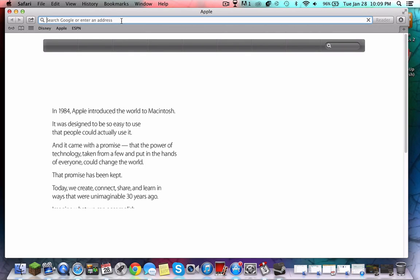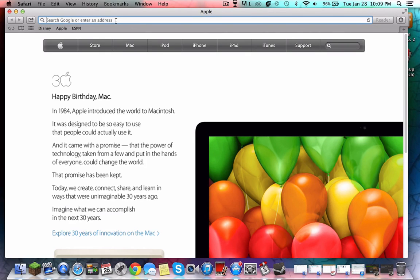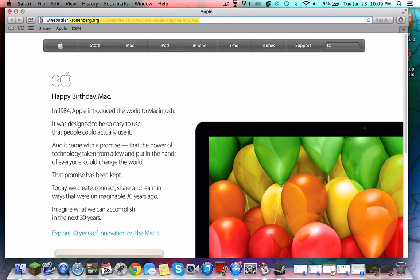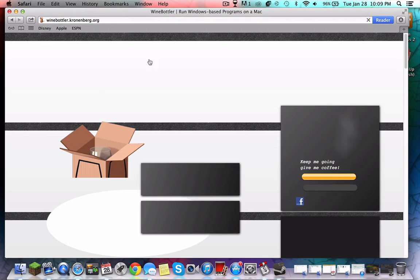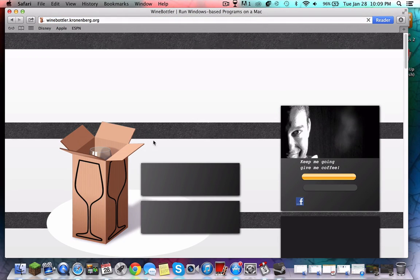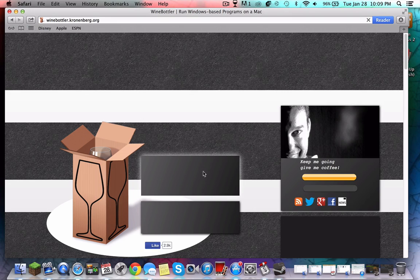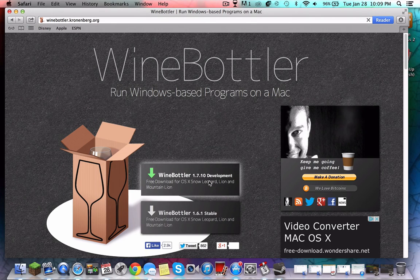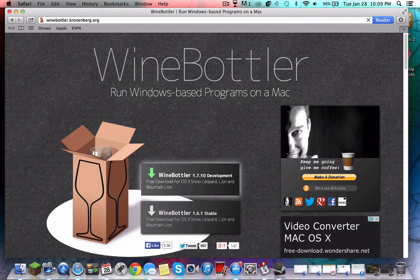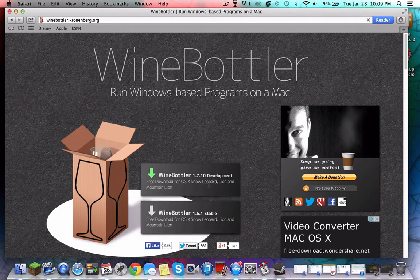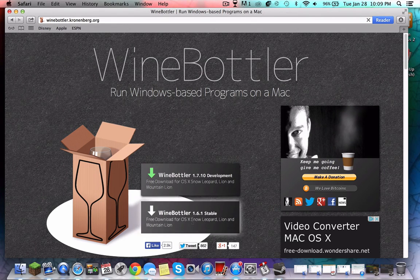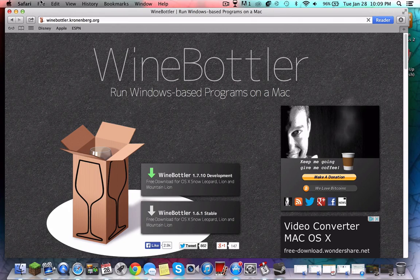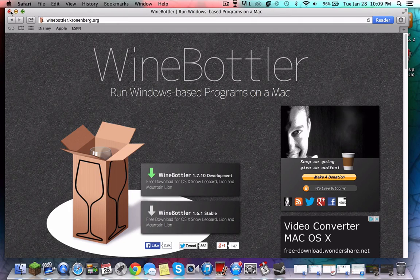Go to Safari and you're going to want to type in Wine Bottler. You're gonna go to this website - I'm gonna put it in the link in the description - and you're gonna download the development or the stable one, whatever you like. It's the same thing.